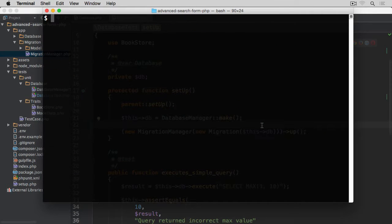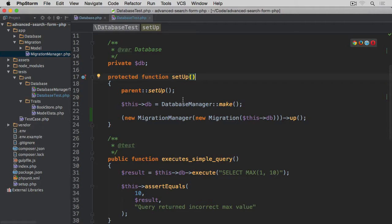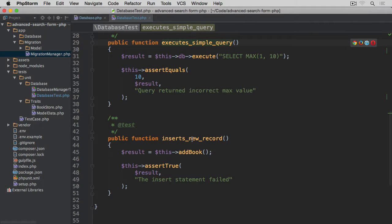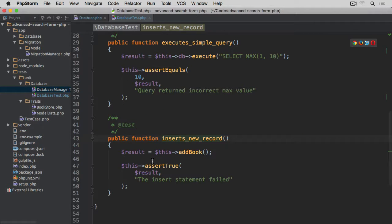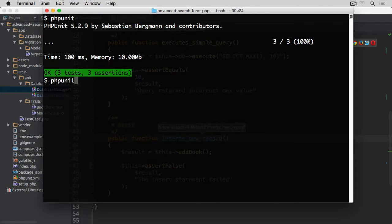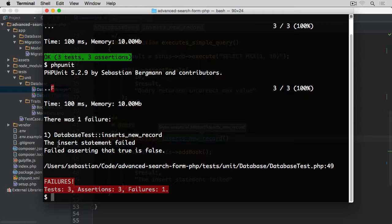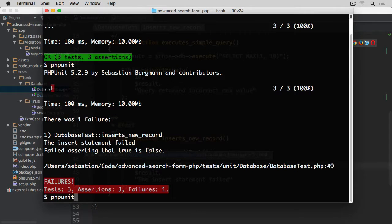Save and run PHPUnit again. We now have three tests and three assertions, all passing — everything is green. To verify, if we change the assertion to assertFalse, PHPUnit reports 'the insert statement failed — asserting that true is false'. Changing it back to assertTrue returns us to green.